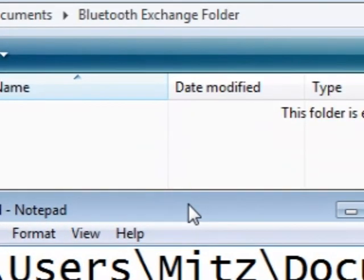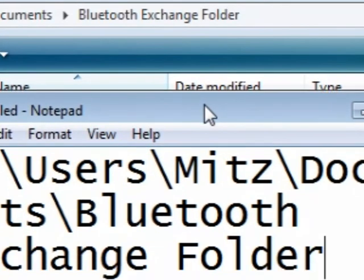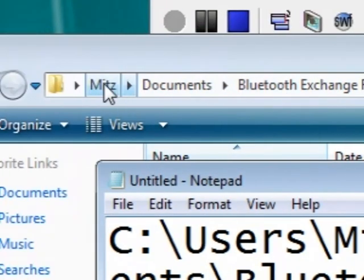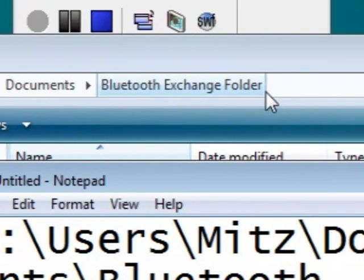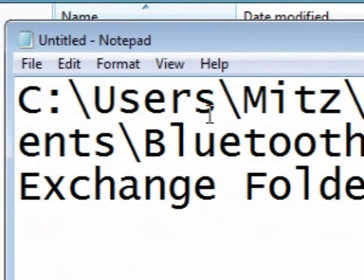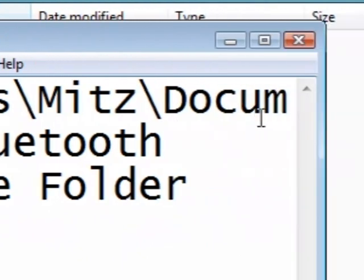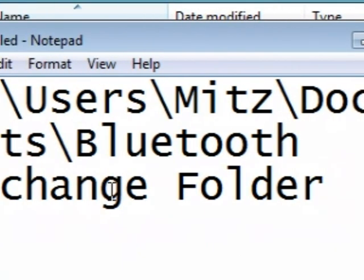Now see that Mits documents bluetooth exchange folder, it's actually set it out as in so the computer can understand where it actually is.